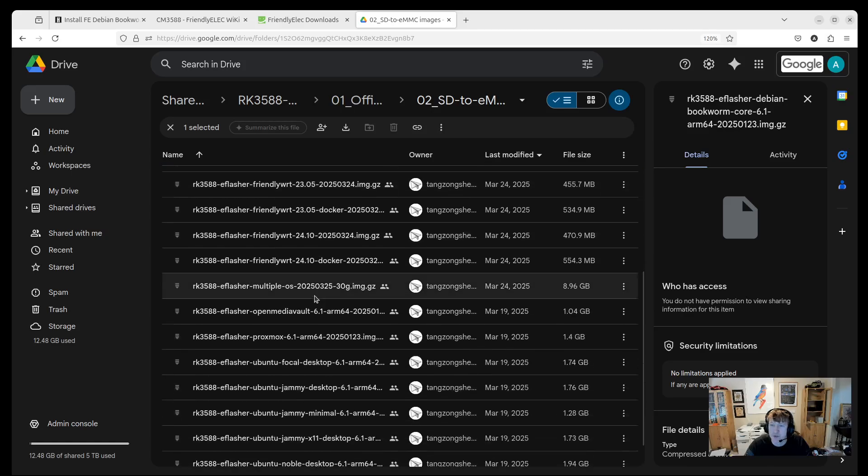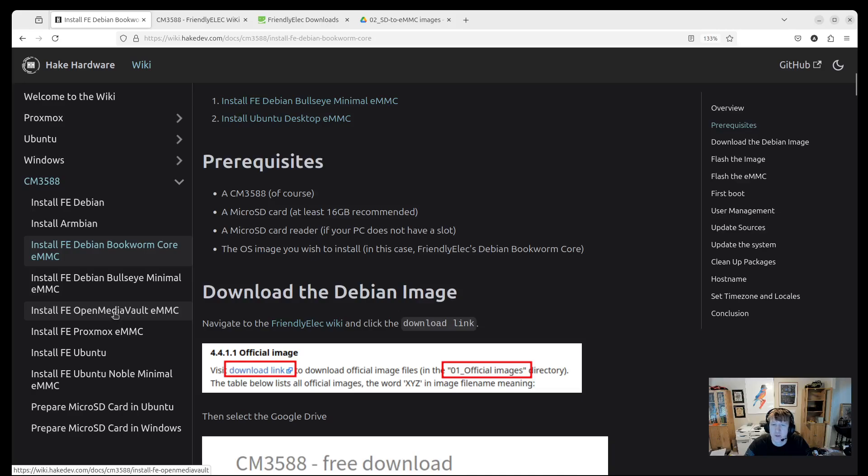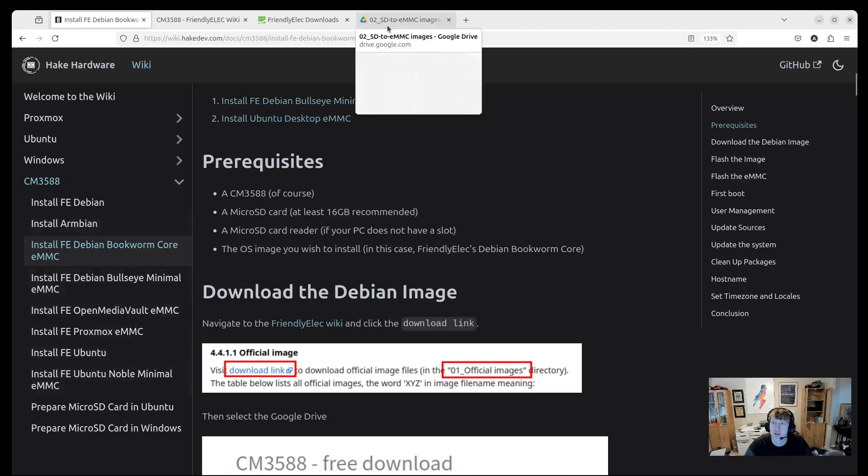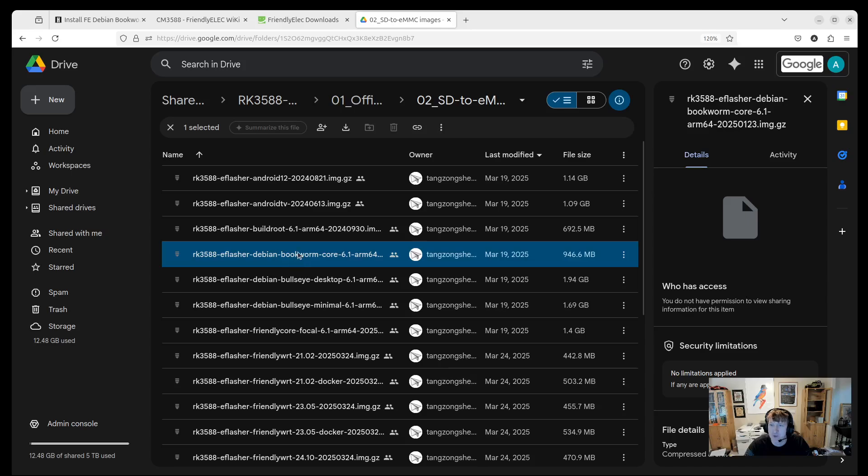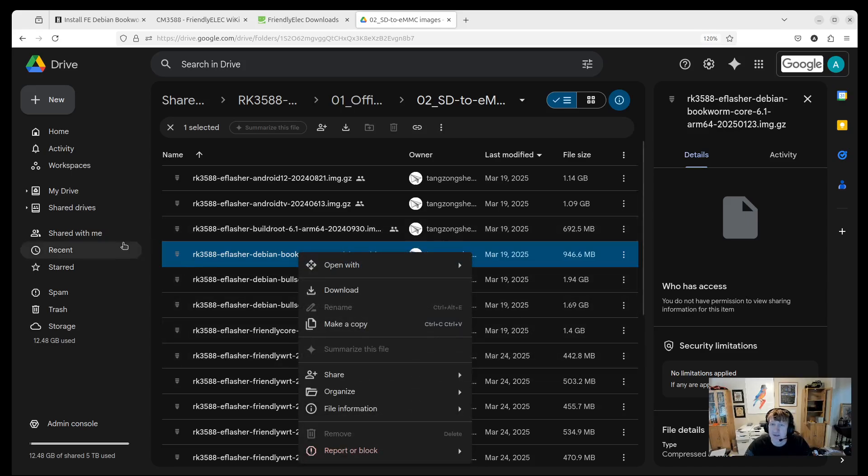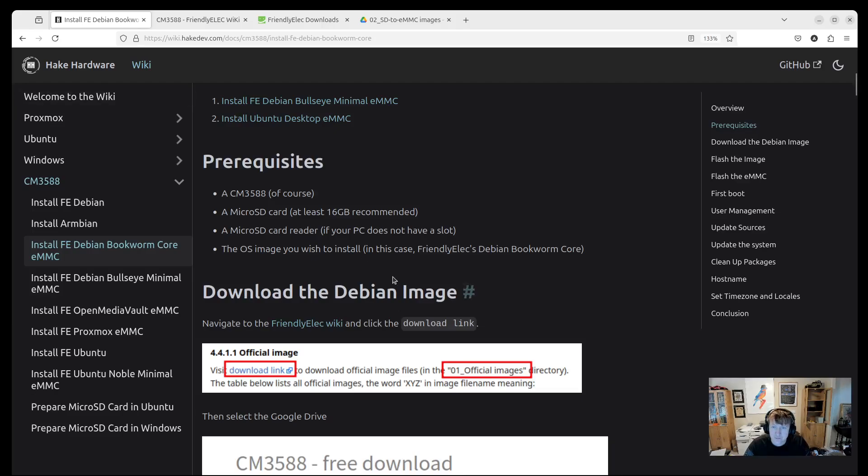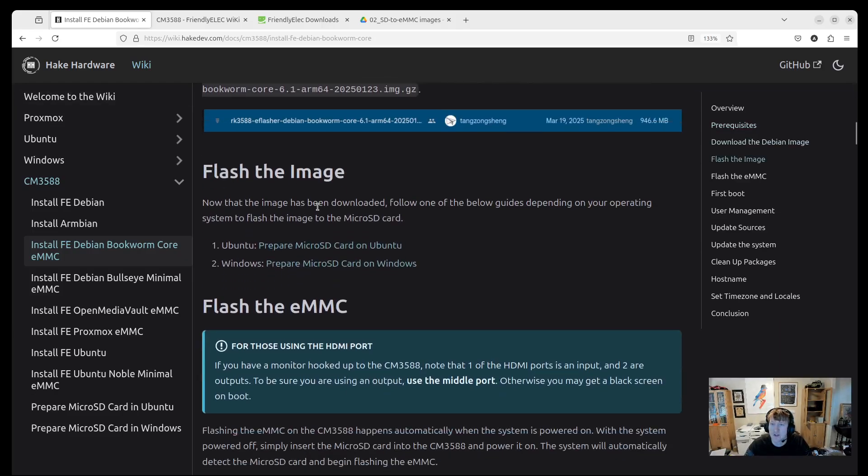Because we're doing SD to EMMC, we're going to grab those images. And then you should look for Bookworm Core 6.1. There's only one Bookworm. You have the Bullseye Desktop and Minimal. I have videos on or will have videos on Proxmox. By default typically they already have OpenMediaVault installed on the EMMC, but if you need to reinstall I have a video for that as well. And I'm going to eventually do an Armbian version of this video. What we need to do is download this one which is up here. You can just right-click and click Download.